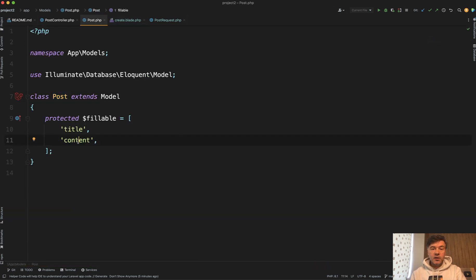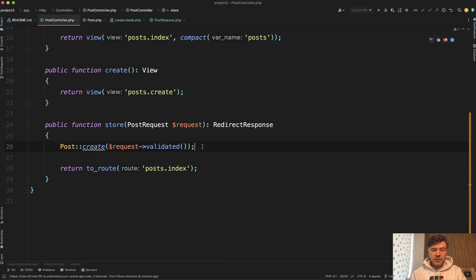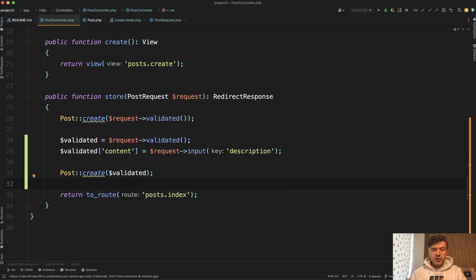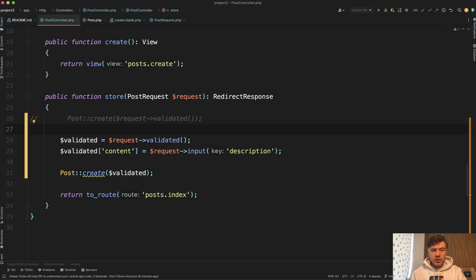What to do? In this video I will show you three ways how to deal with that situation. The first way is straightforward. Instead of having request validated here, you just override it here in the controller. So you assign request validated to some array and then in the array you do whatever transformation you want. So instead of create here you would have create after the transformation.